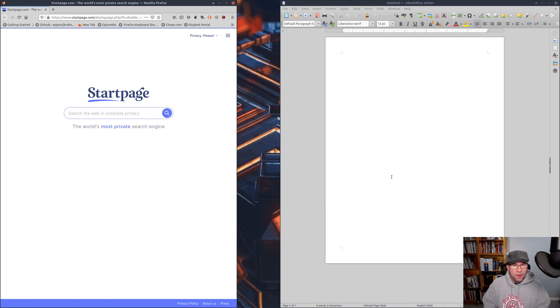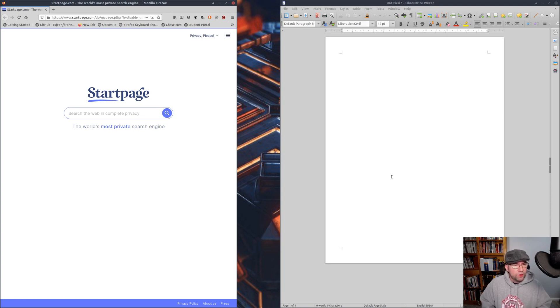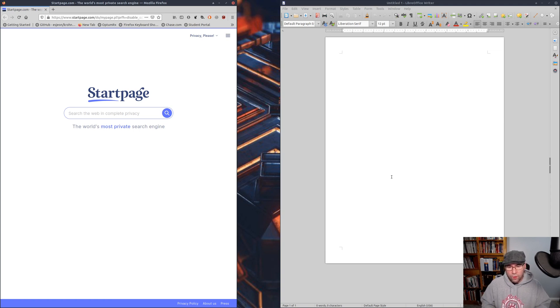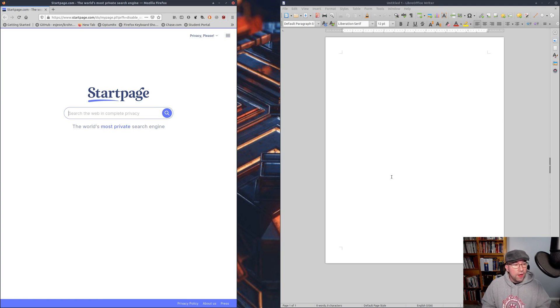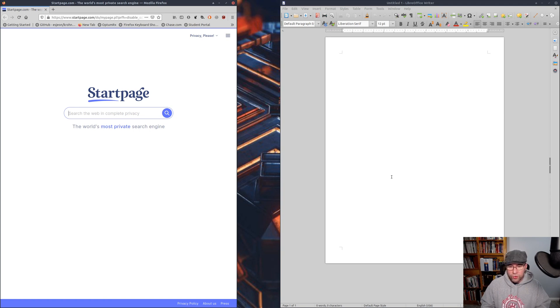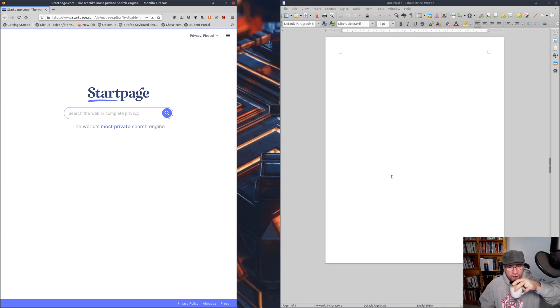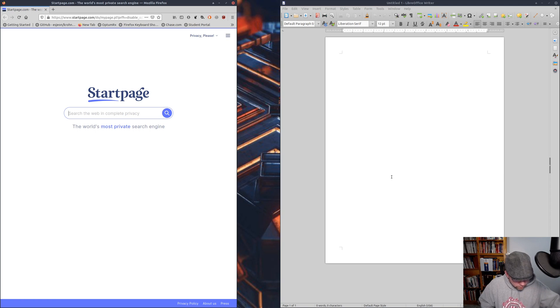it doesn't look like there is the ability to do that with the default window manager. It may be possible with Compiz, and in a future video I'm going to show you how to install Compiz on here. At least with the default window manager, it doesn't look like you can do that. If you do know how to do it, please leave a comment down below and we'll throw up a video on how to do that.